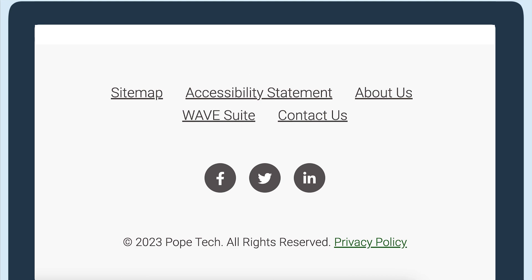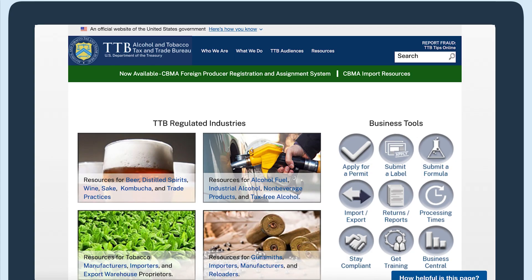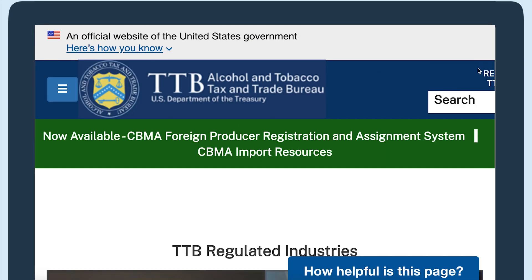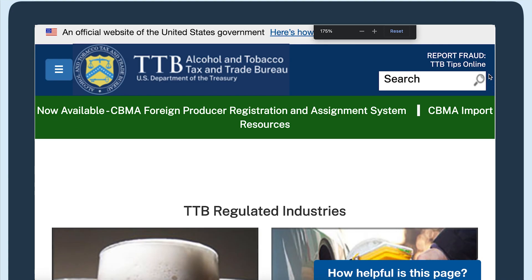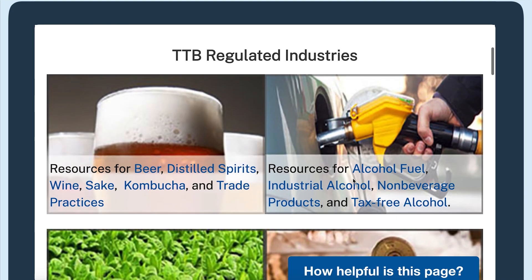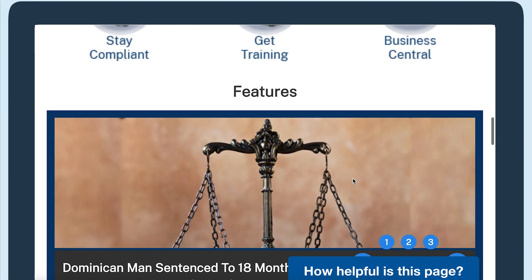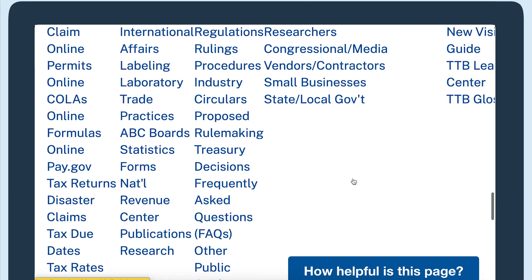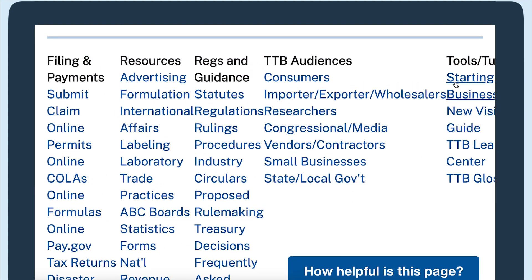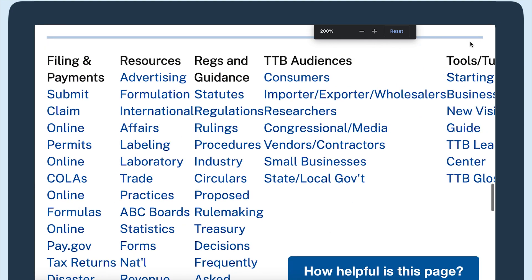The next page is ttp.gov. This page does have a little bit cut off in the navigation, so that issue should be fixed. There's also some text cut off in the footer that should be fixed, but there isn't any horizontal scrolling.